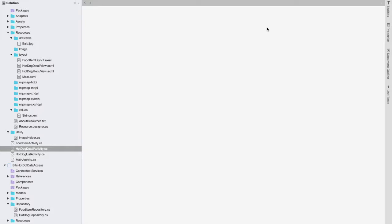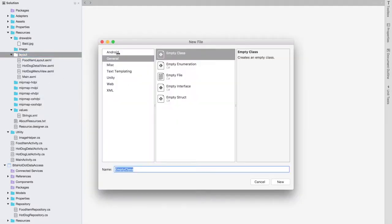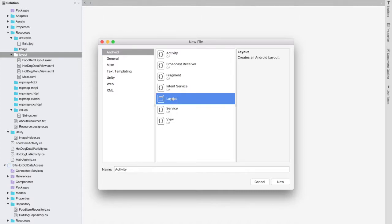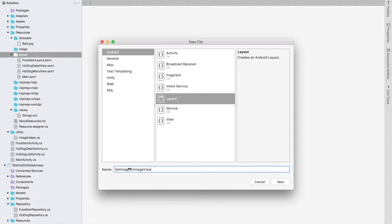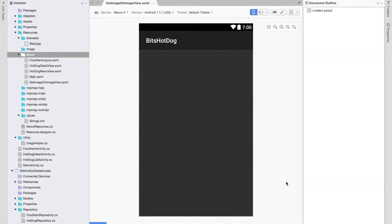Today I'm talking about how to set an image on an ImageView control in Xamarin Android. First of all, add a new layout: add a new file, Android layout, and name the layout 'set image ImageView'.